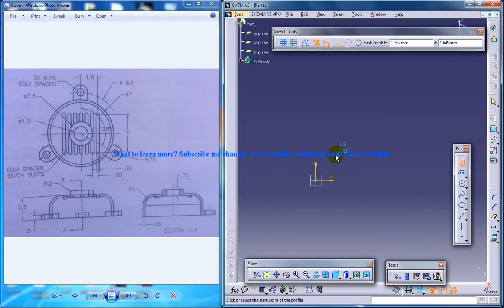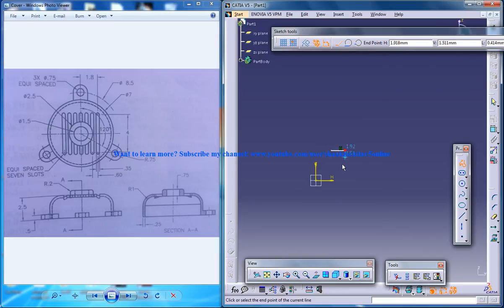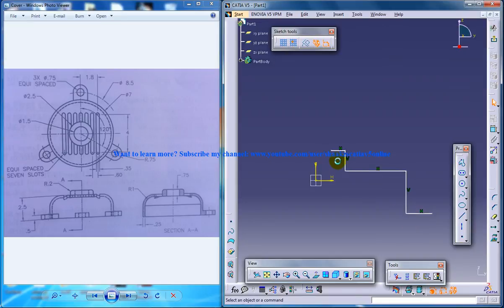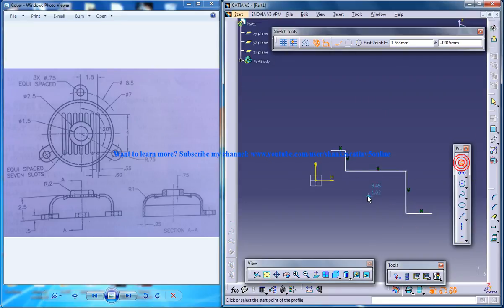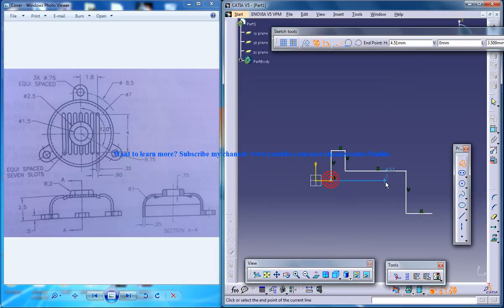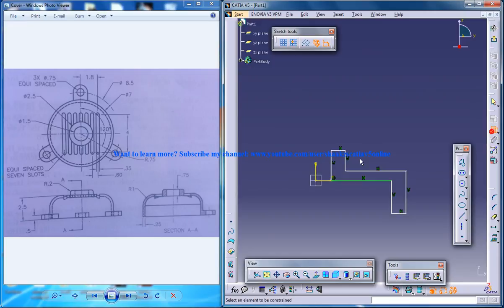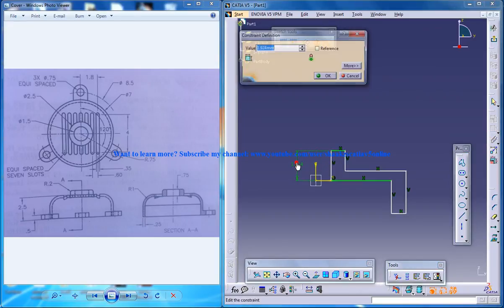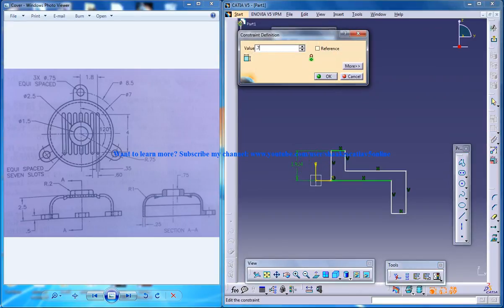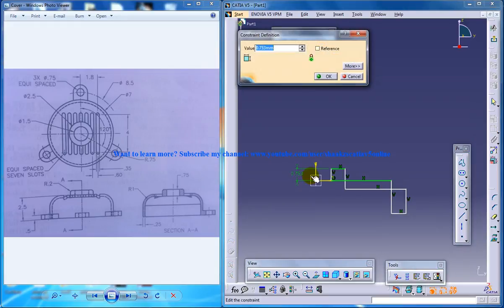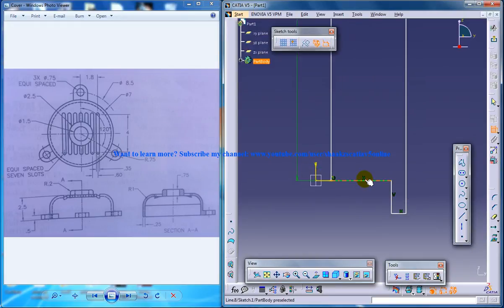So I'm going to sketch this particular profile here. I won't do that part. So let me do the dimension right now. So it's 0.75 here. This is 0.75, 0.75.